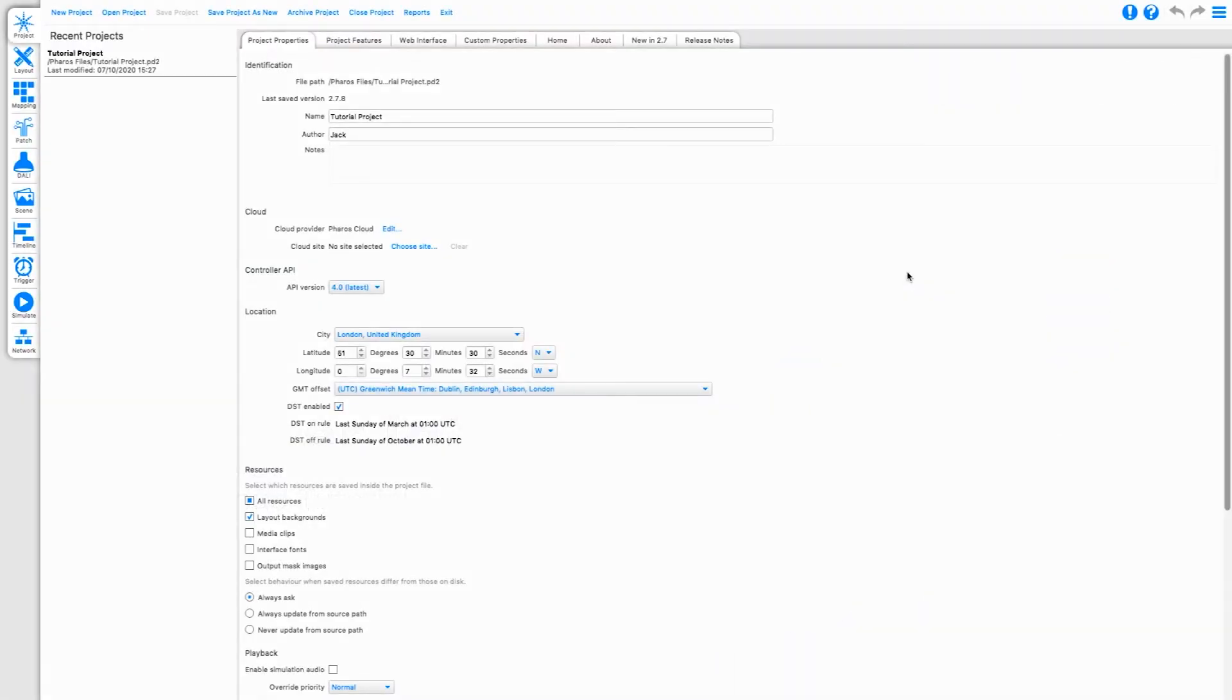Hello, and welcome to this Pharos Cloud tutorial. Today we'll be covering using Pharos Cloud integrations with Pharos Designer.